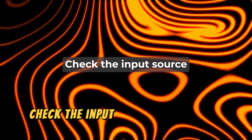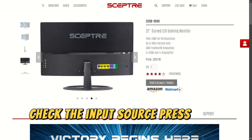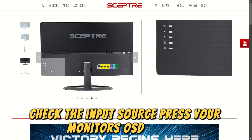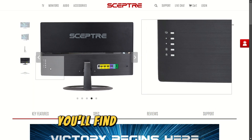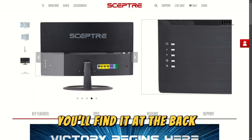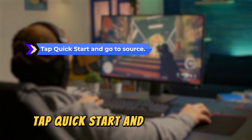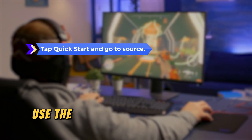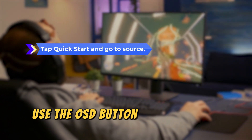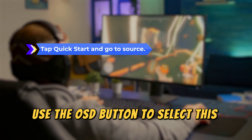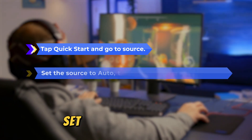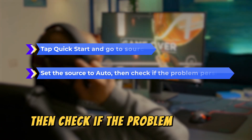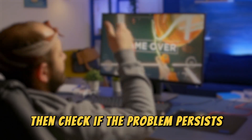Check the input source. Press your monitor's OSD button — you'll find it at the back. Tap Quick Start and go to Source. Use the OSD button to select this option and set the source to Auto.